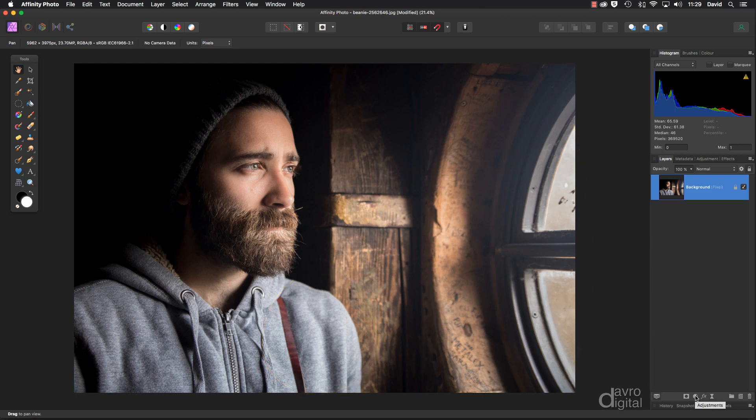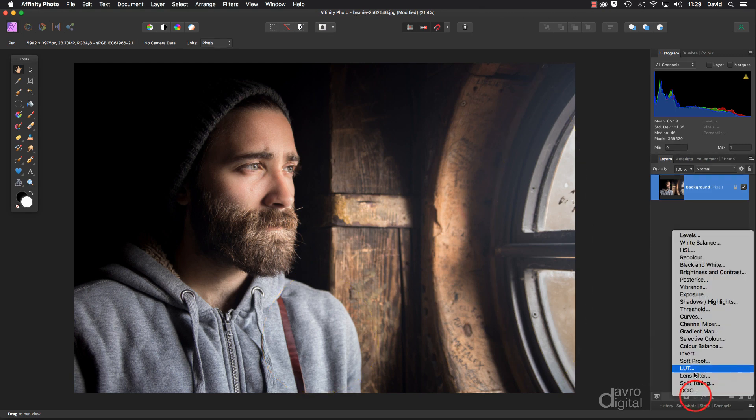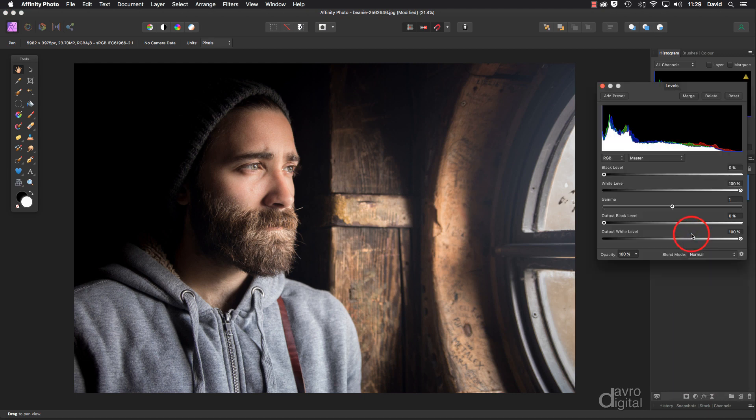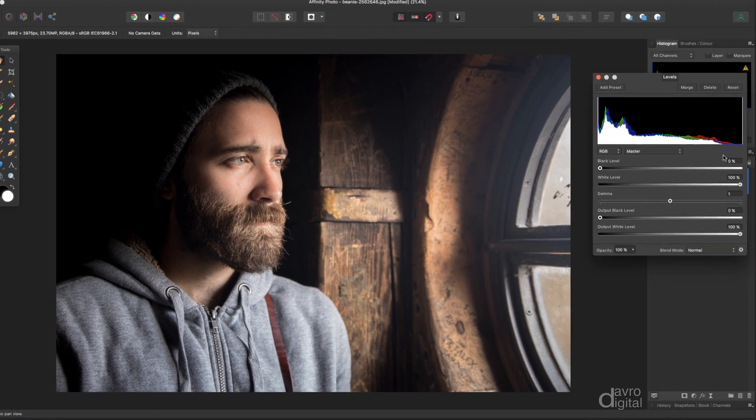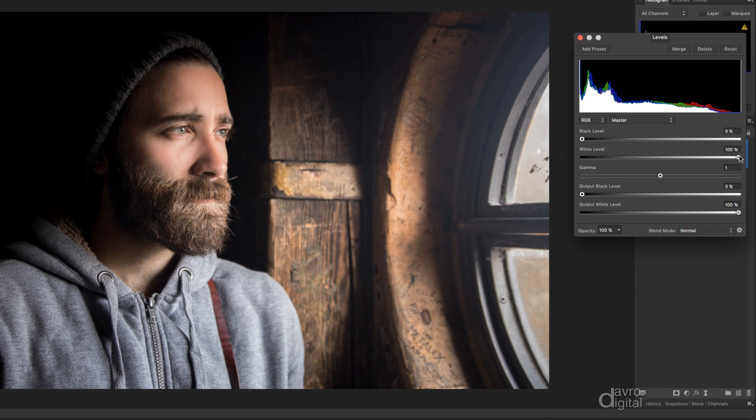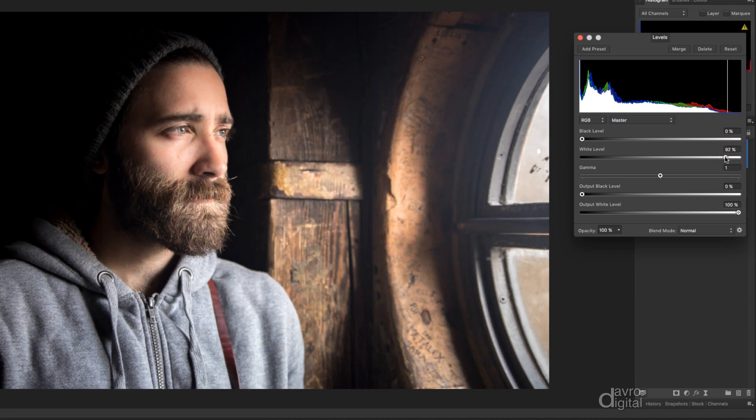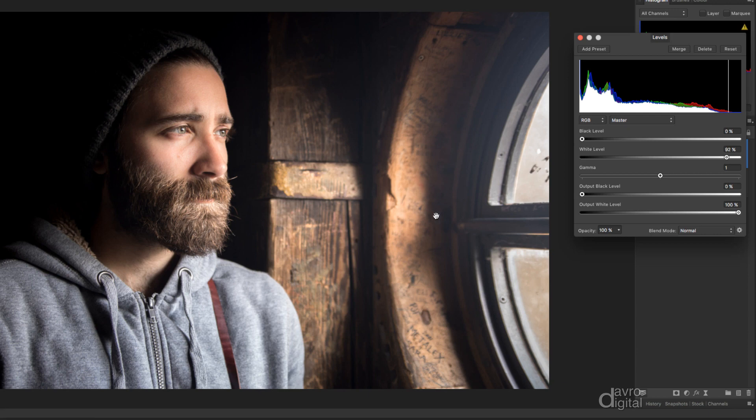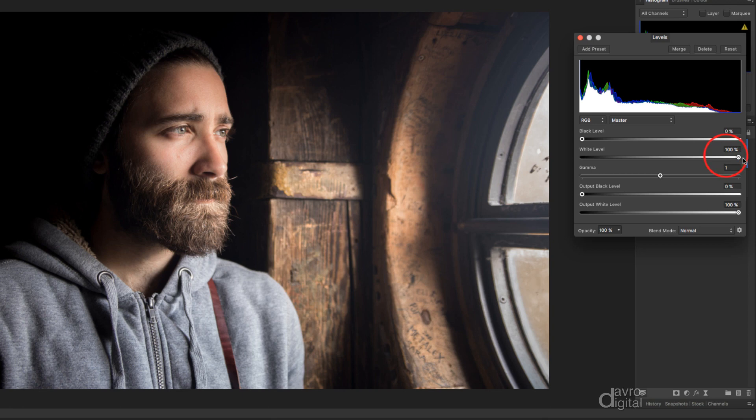To the adjustments tab, we're going to go straight to levels. Now when levels opens you can see there is a gap in the histogram. Always tempting to come to the white levels and move it in, but as we move it in the areas that are distracting are becoming rather bright. So I'm going to leave this back where it was. We are going to darken the image down. We're going to come to the gamma slider. By moving it to the right we introduce more of the darker pixels.